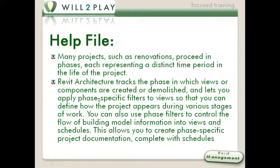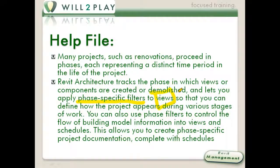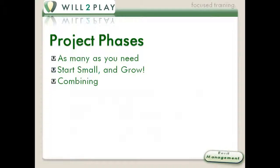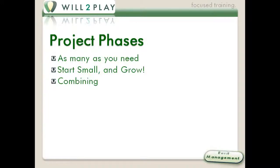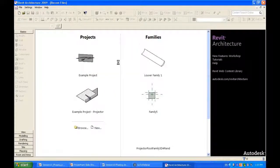The key words here are phase-specific filters. That's going to be one of the cool things there. And this is, of course, use-specific. And so shall we begin with phasing? There's no limit to the number of phases that you can have in a project. Now, what you would like to do, though, is start small and then grow.